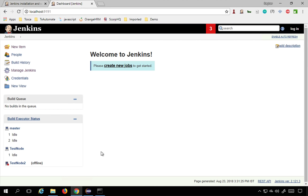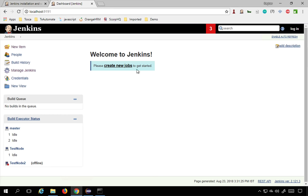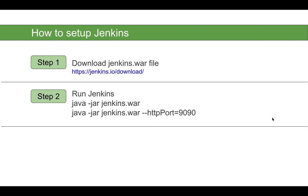If you're doing this for the first time, you'll get a different screen where you'll need to add plugins and create a user. In my case it was already set up, so I went directly to the dashboard. For first-time users, there will be simple steps: download the recommended plugins shown on screen, create a user, and then start Jenkins.